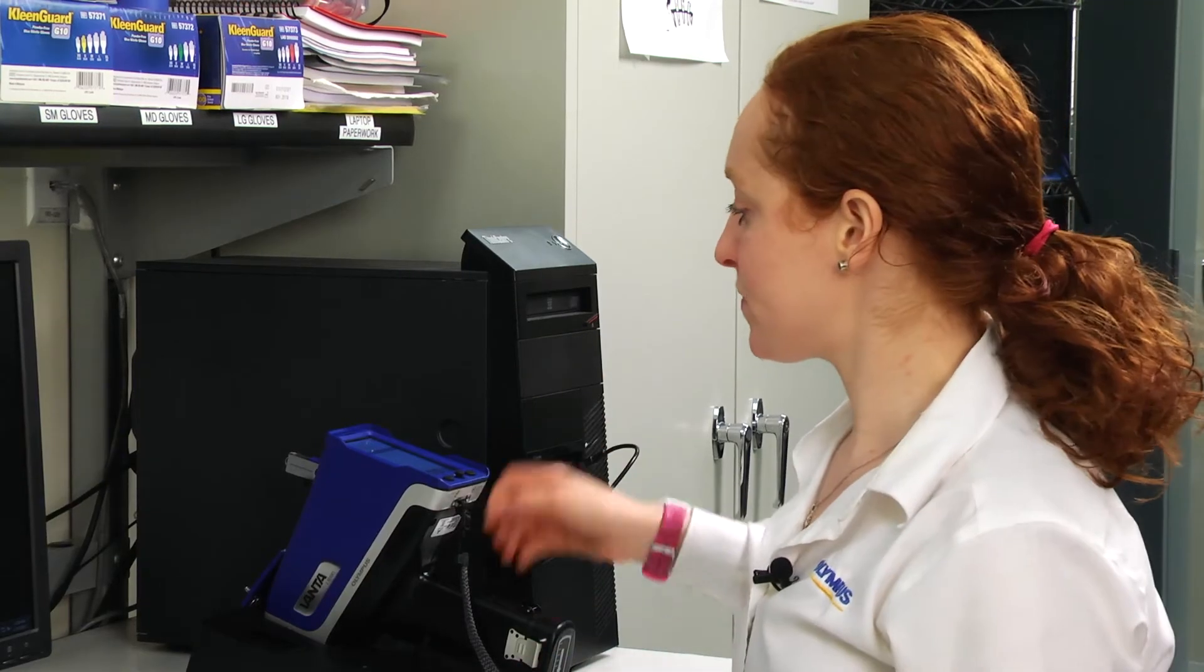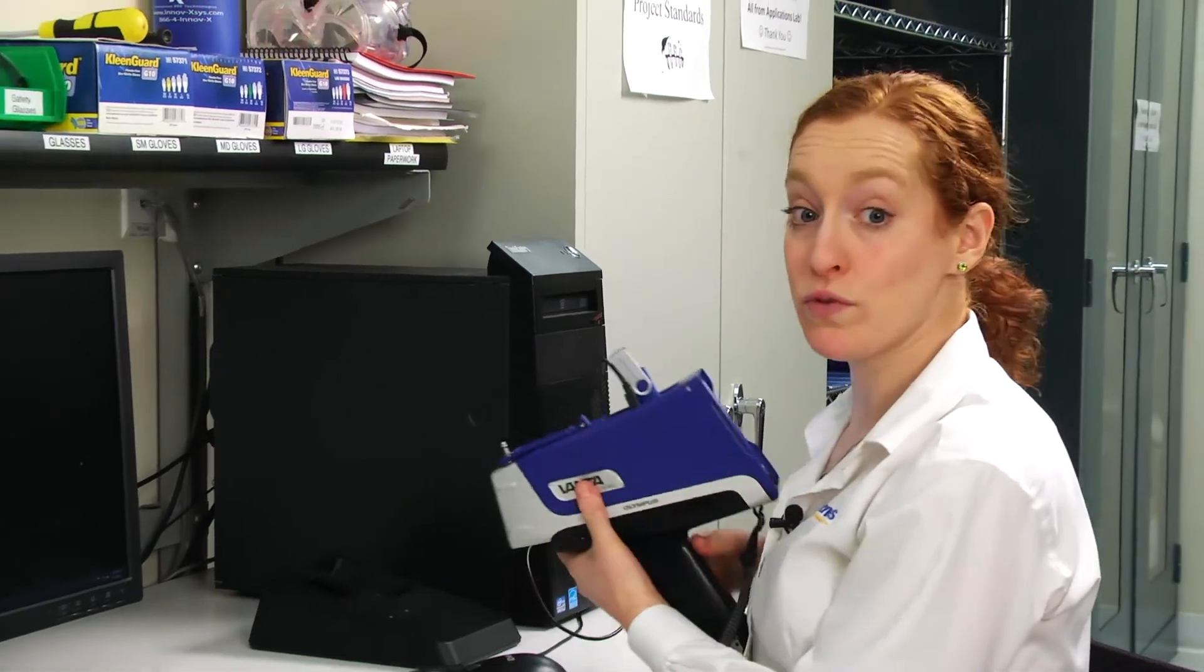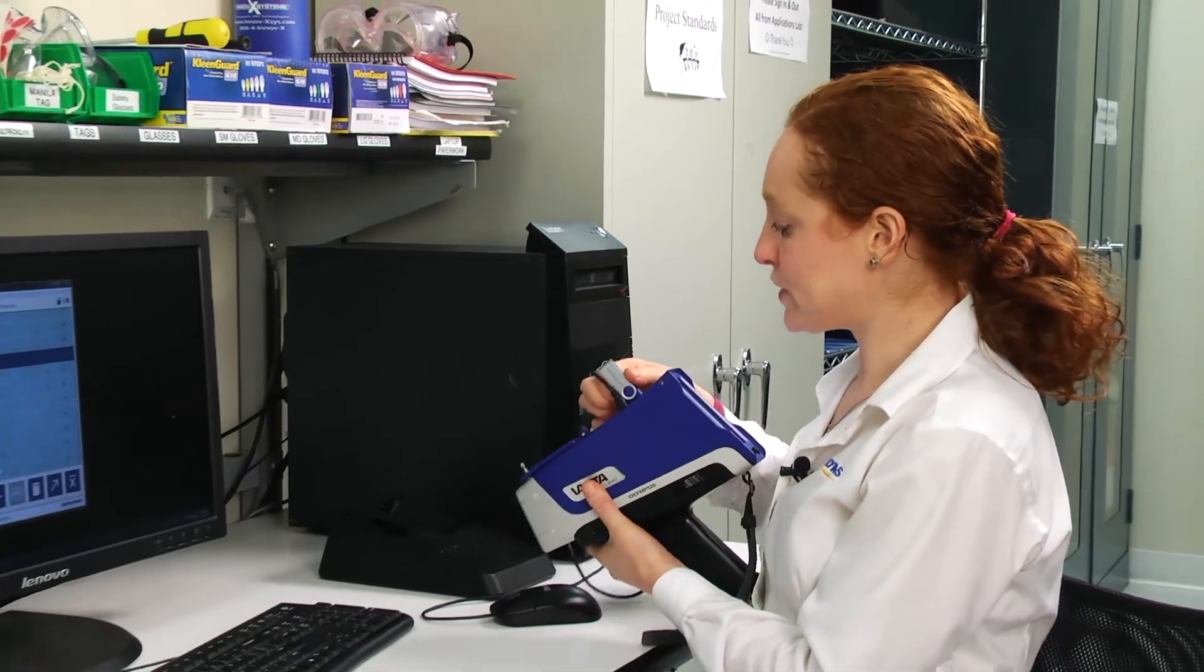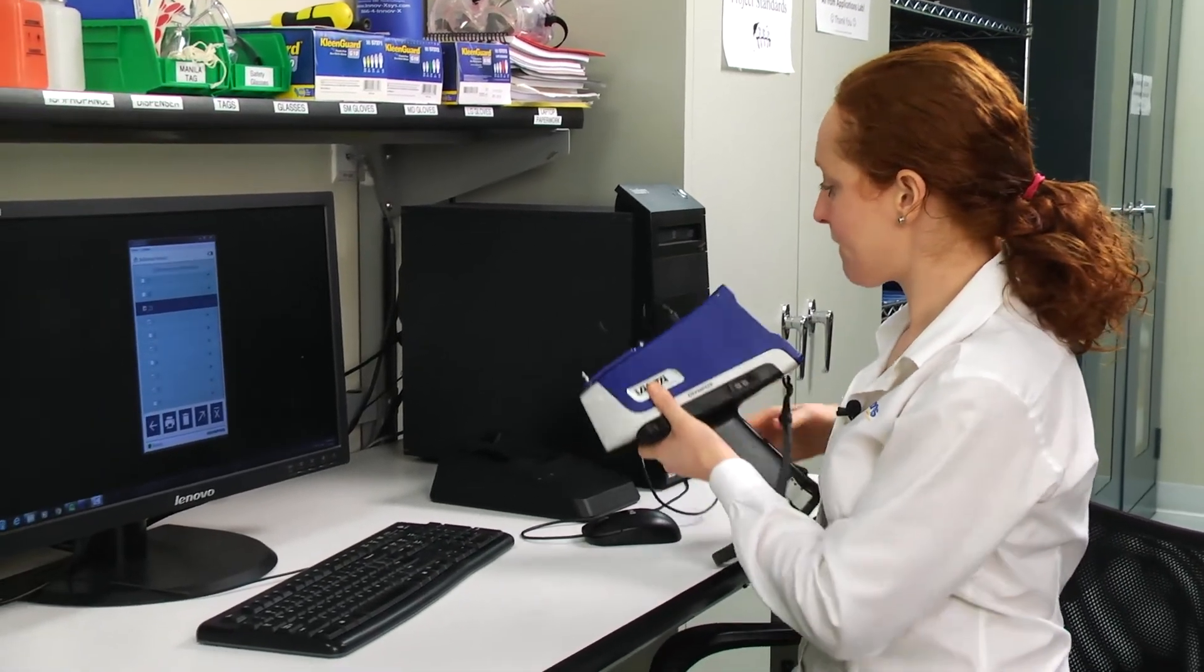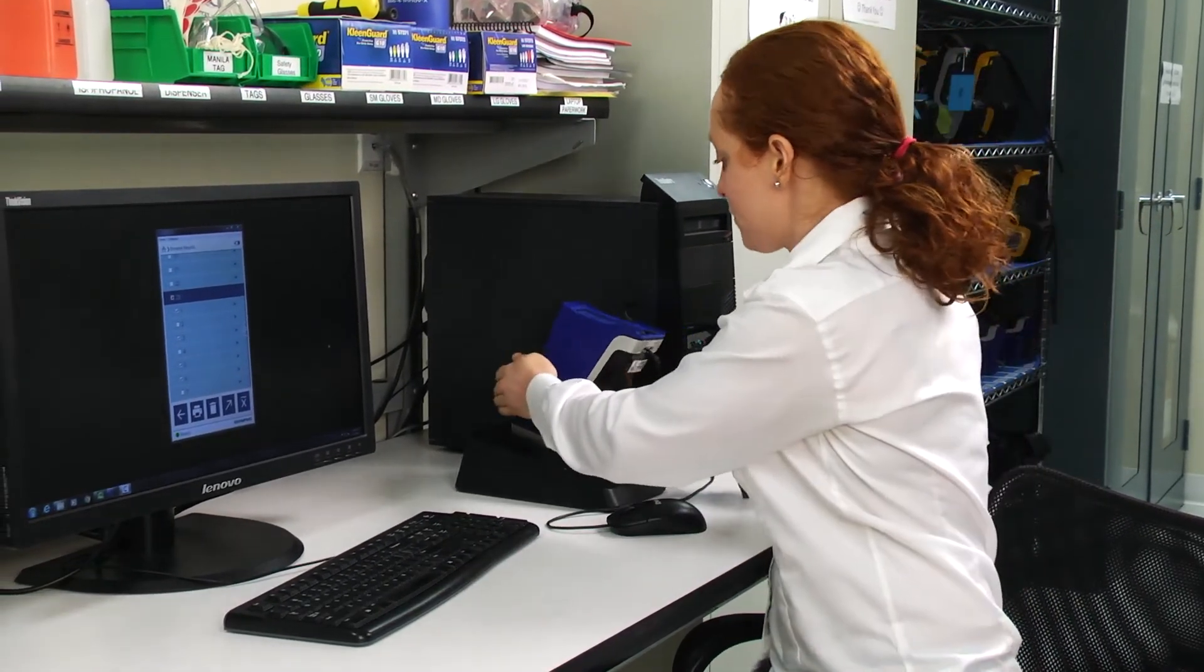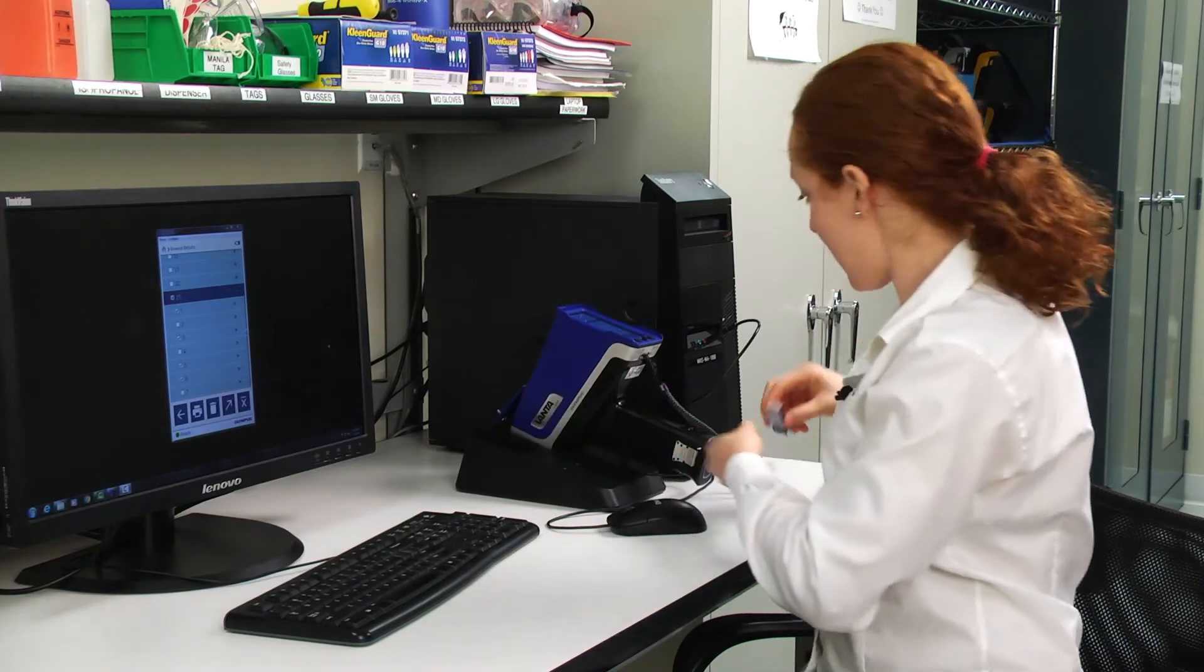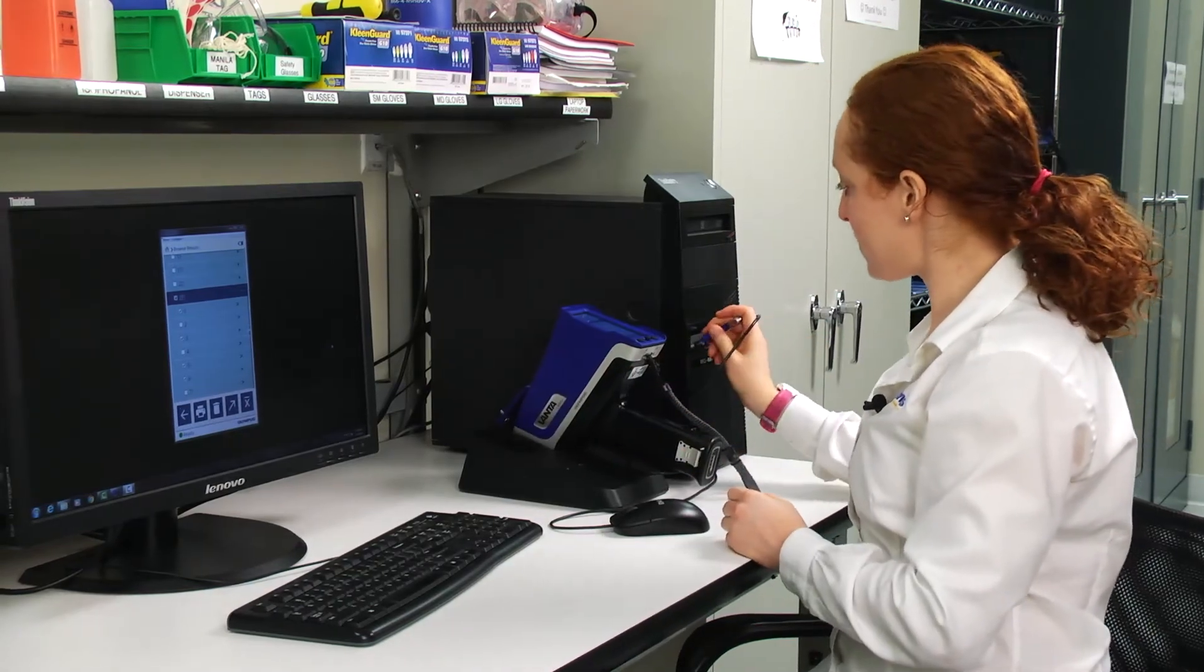To retrieve my results, I'll remove the USB device from the Vanta and insert the USB into my PC.